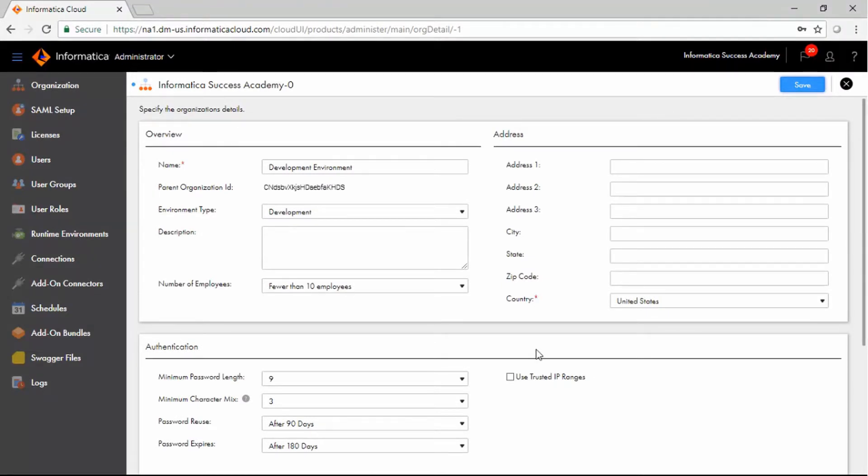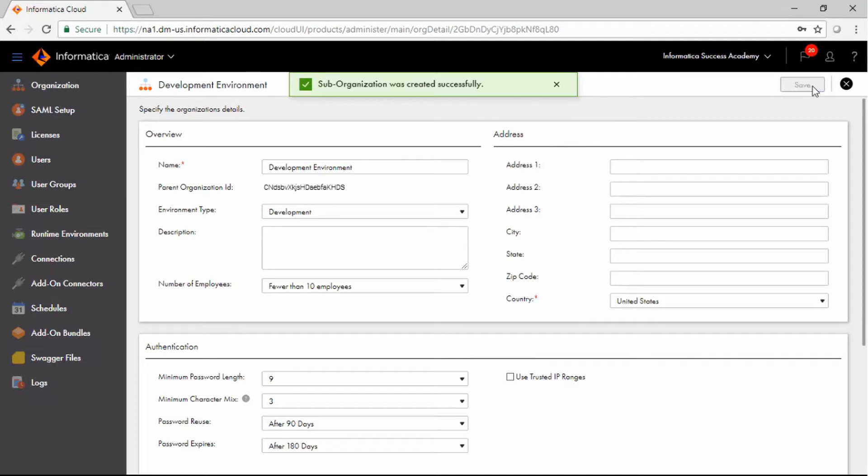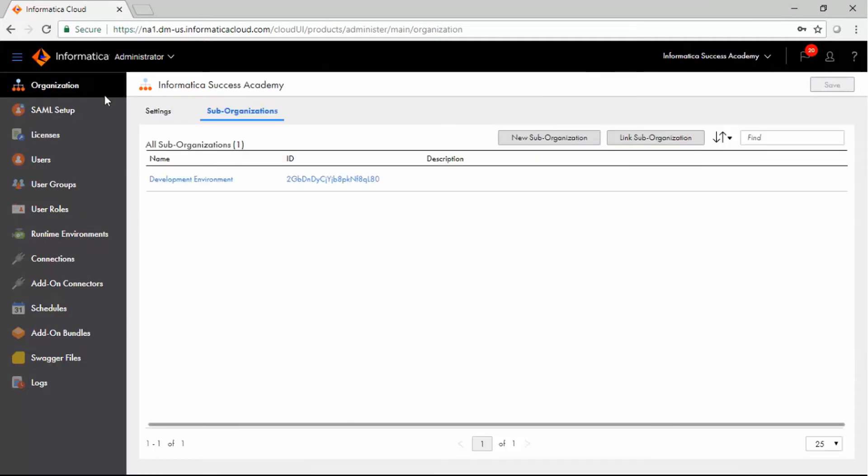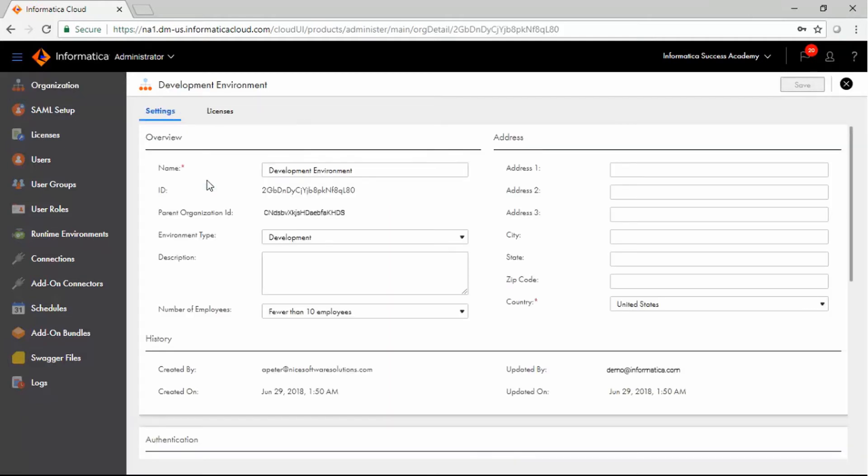Click Save to save your changes. Click Organization in the Navigation pane. Select the sub-org you created from the list of sub-orgs. Here you can manage the settings and licenses enabled for the sub-org.